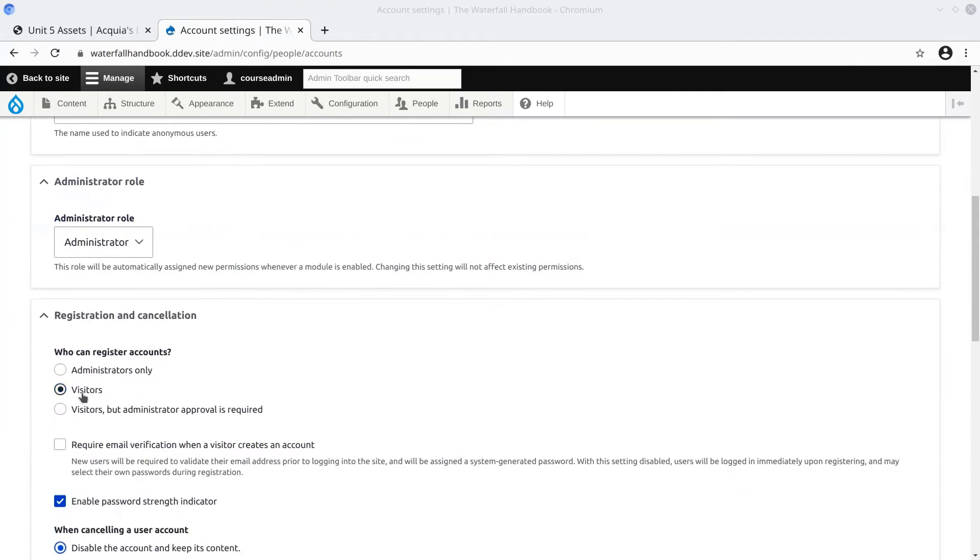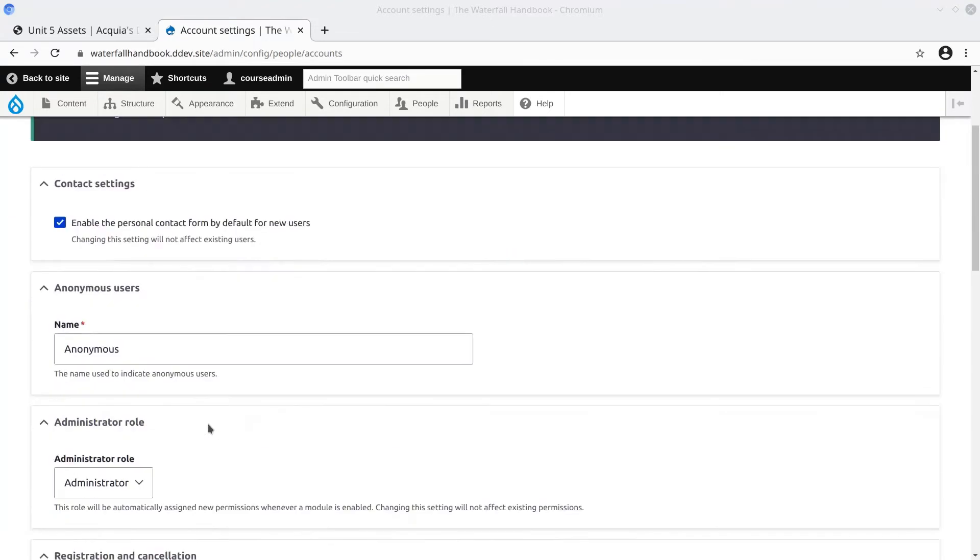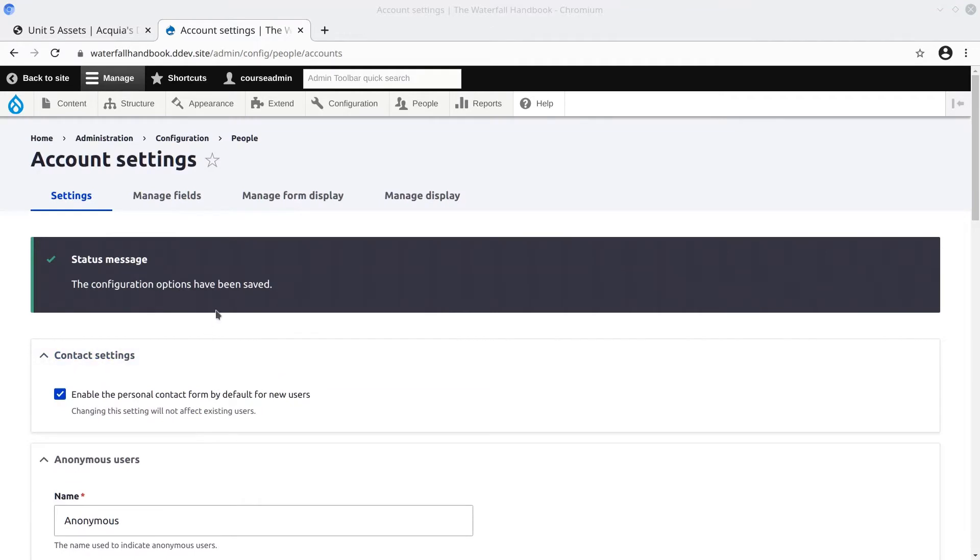Now that we have allowed visitors to register themselves without email verification, let's see what the form looks like.